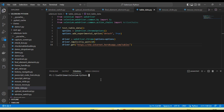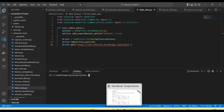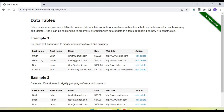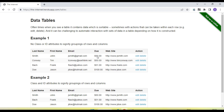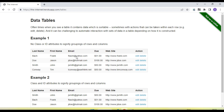Hey guys, welcome back to our YouTube channel. In this tutorial I'm going to discuss and show you how we read data from tables. Sometimes in our test cases we need to verify data in tables — like if there's a sorting feature, we need to verify data is sorted in ascending or descending order, or if we're adding something, we need to verify data is added and reflected in the table.